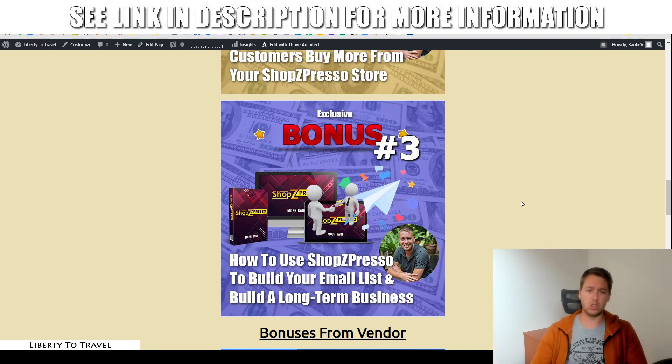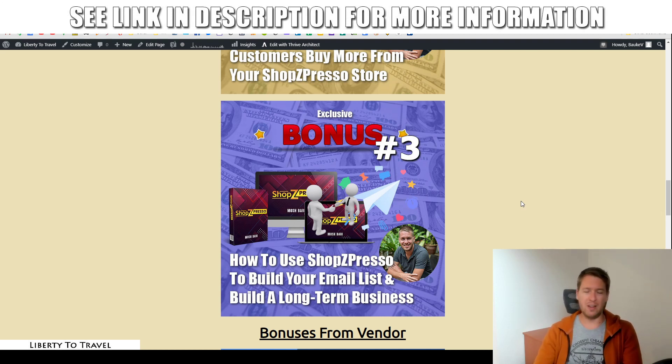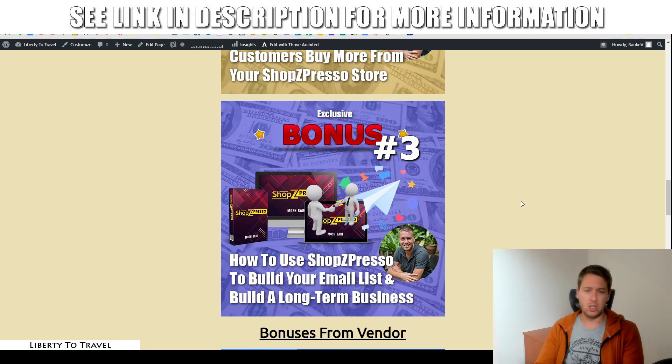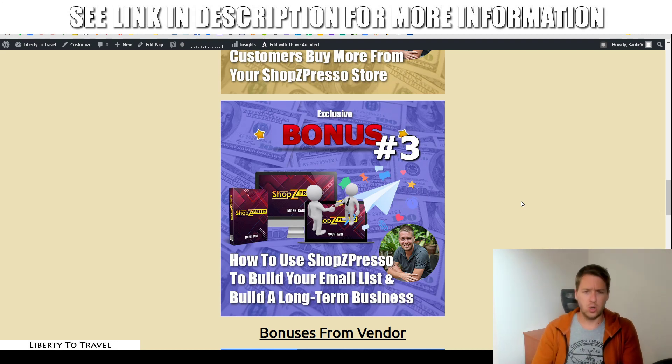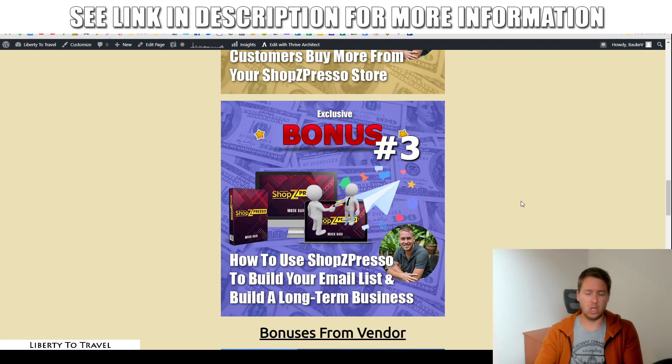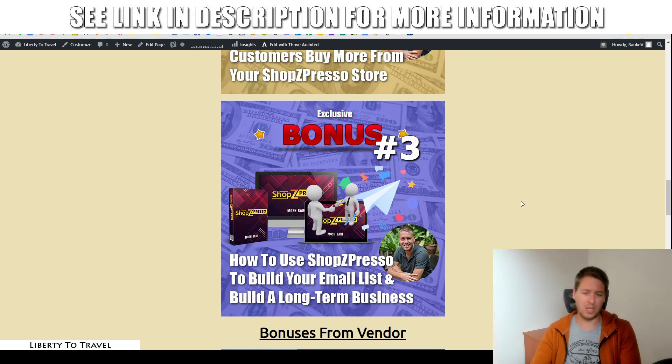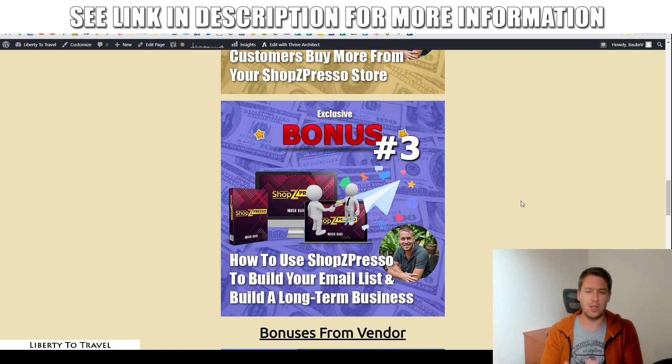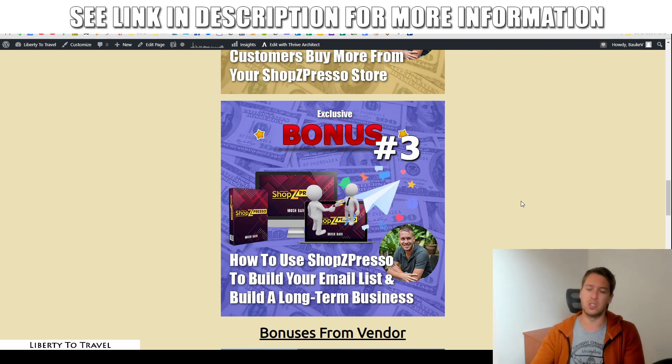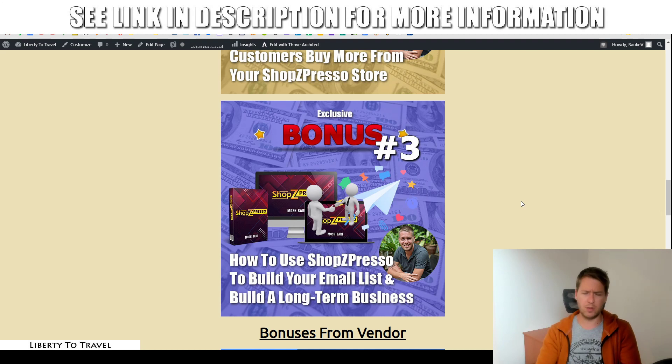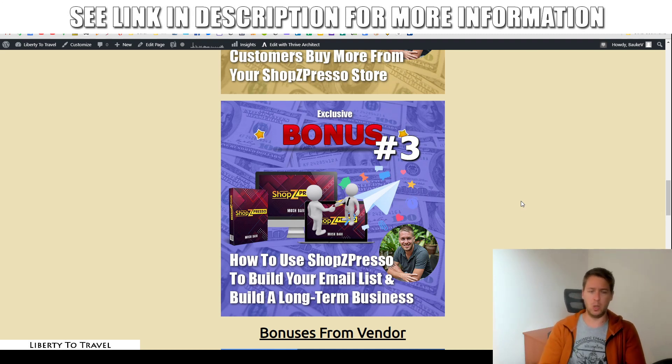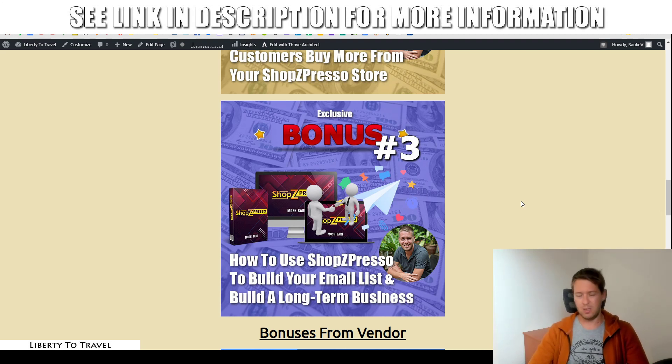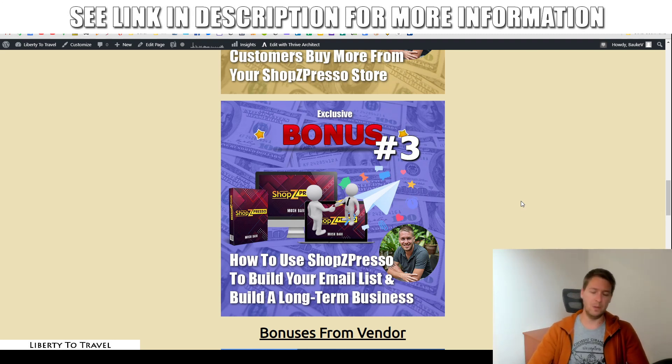how to write good emails to your subscribers, but then also more advanced stuff like how to actually make sure that your emails are going to convert your subscribers into buyers of your products on a regular basis over and over again, using really good stories in your follow-up sequences, using really good promotions in your broadcast emails. All of that is going to be covered inside this bonus, bonus number three, which is going to cover everything you need to get started with email marketing and Shopspresso.